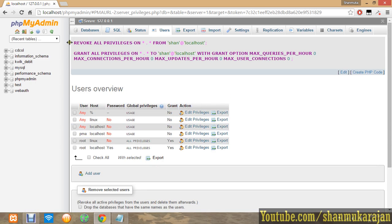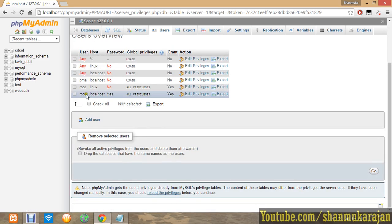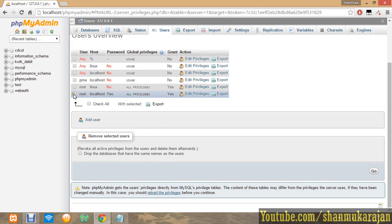You have to create databases and delete them by clicking that and pressing go. Actually, it's a root user, I cannot delete that.